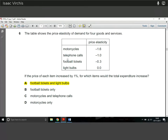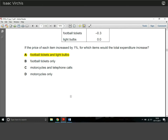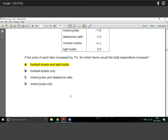Question 6: a table showing price elasticity of demand for various goods and services. Price elasticity is always negative for normal goods because as price goes up, demand goes down. If we increase the price charged by one percent and want expenditure to increase, we need fairly inelastic demand — less than minus one. The two answers here are football tickets and light bulbs; you can run the calculations on that.